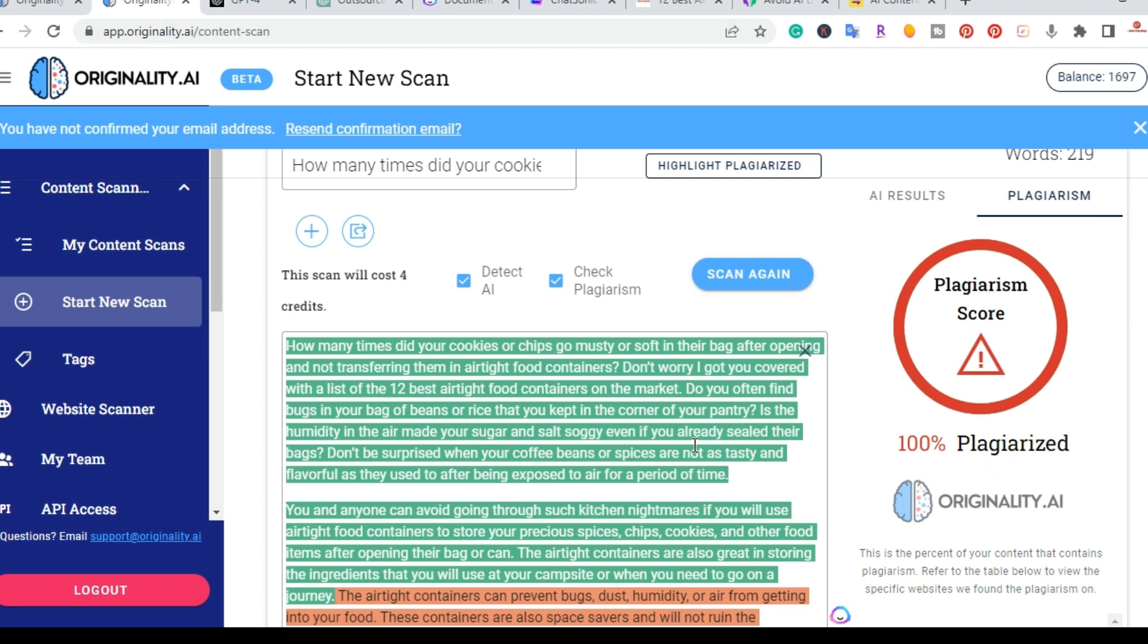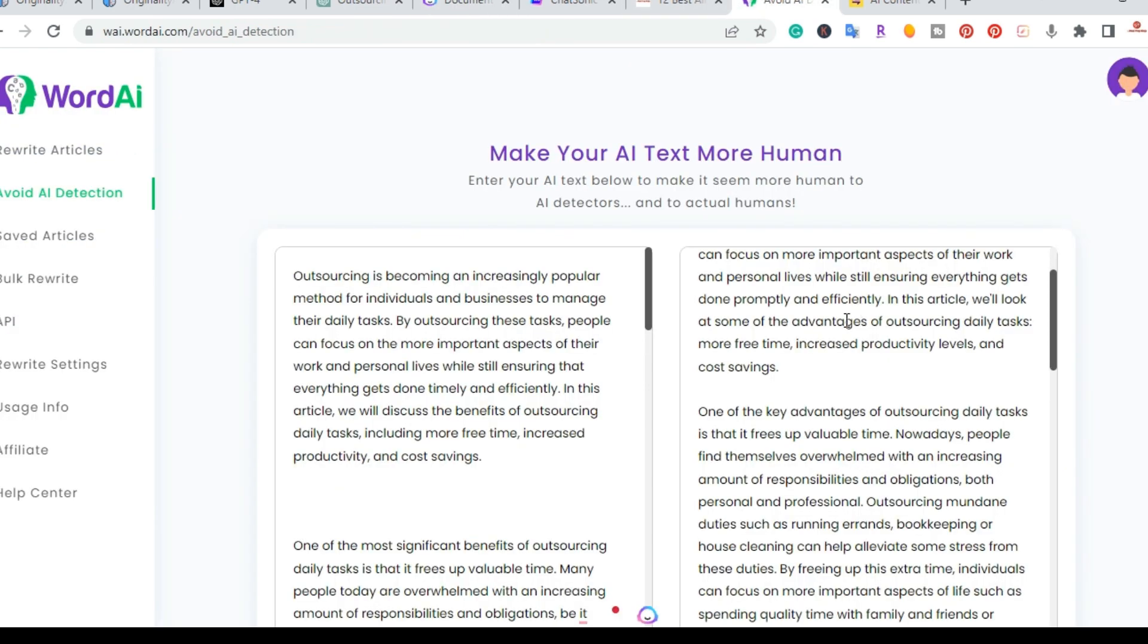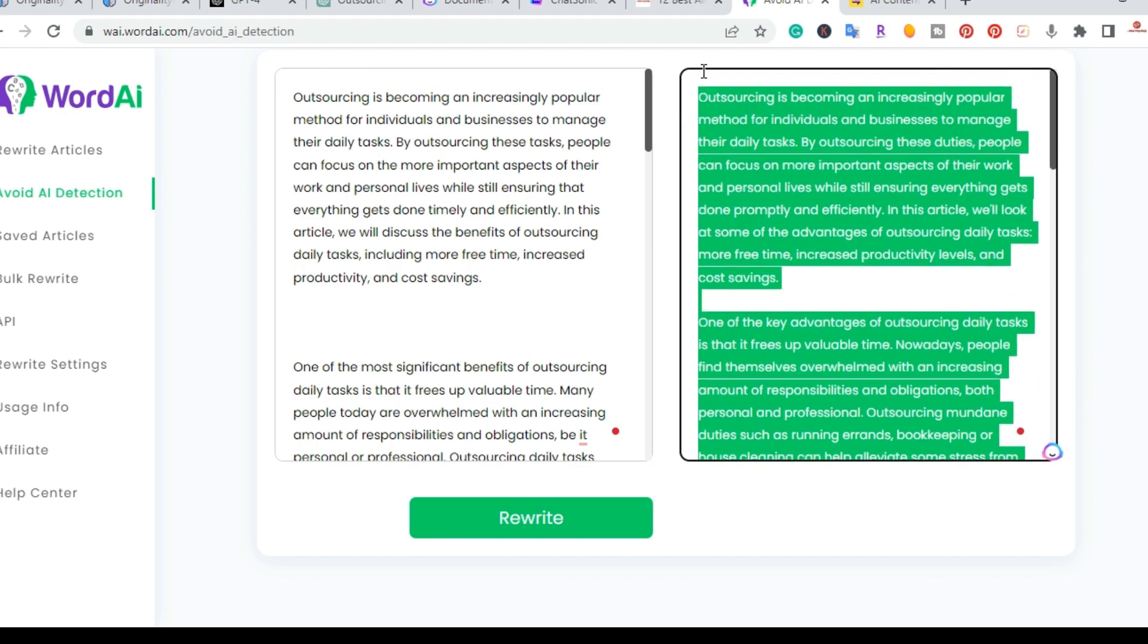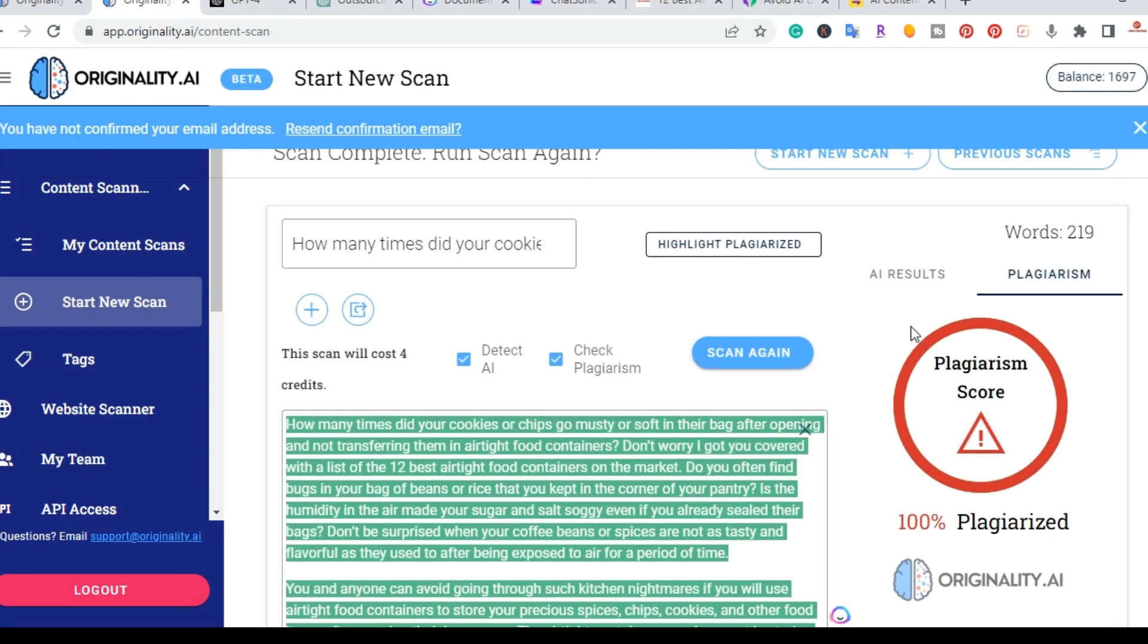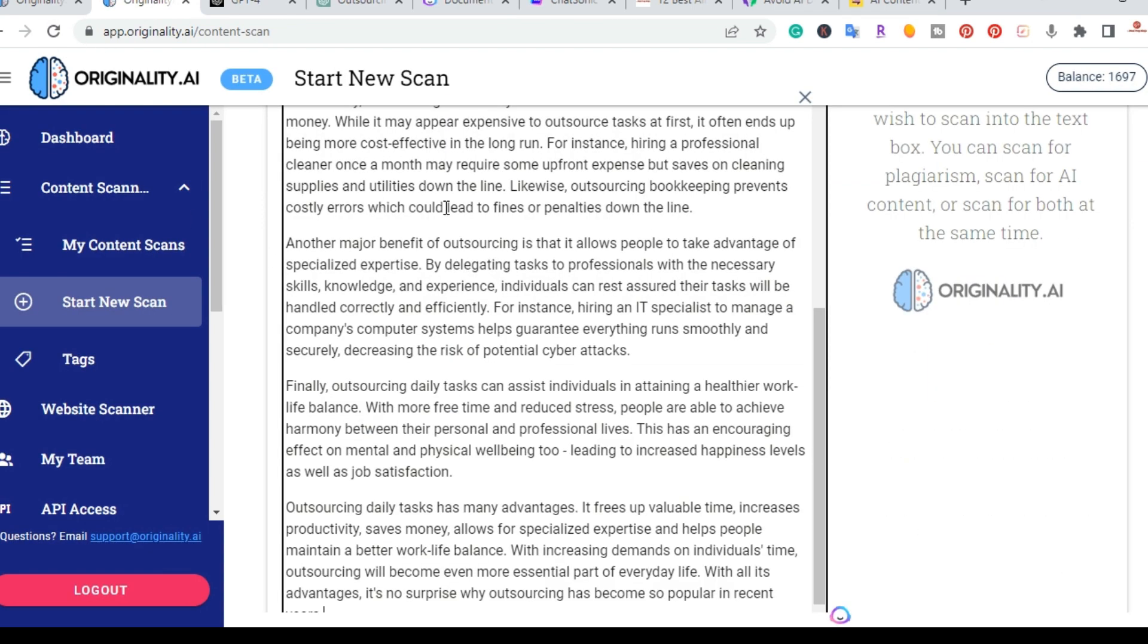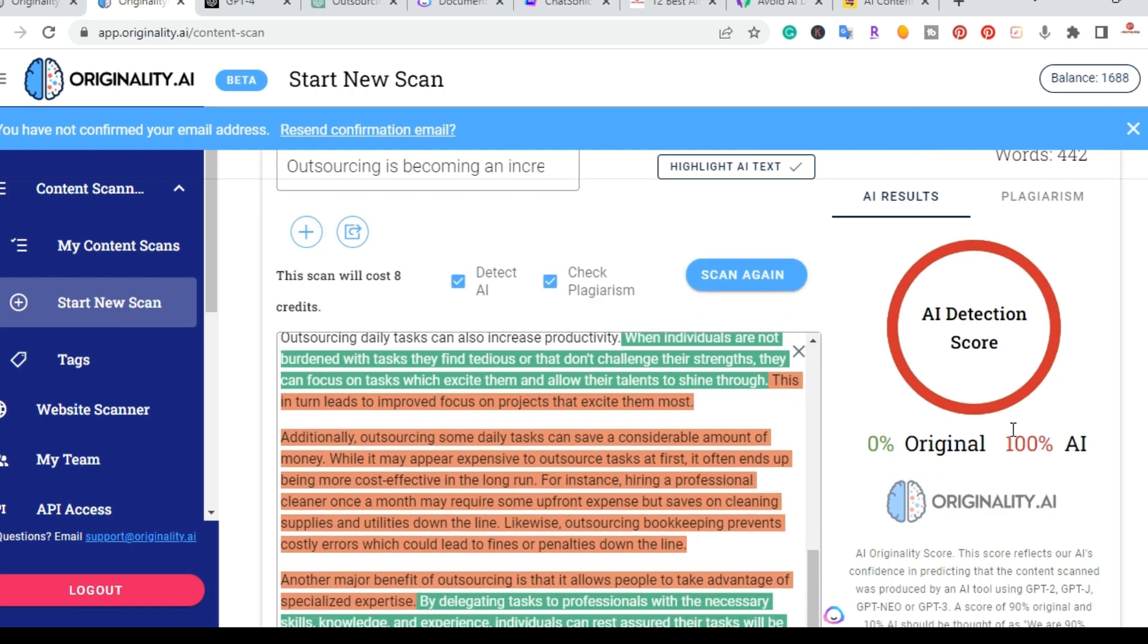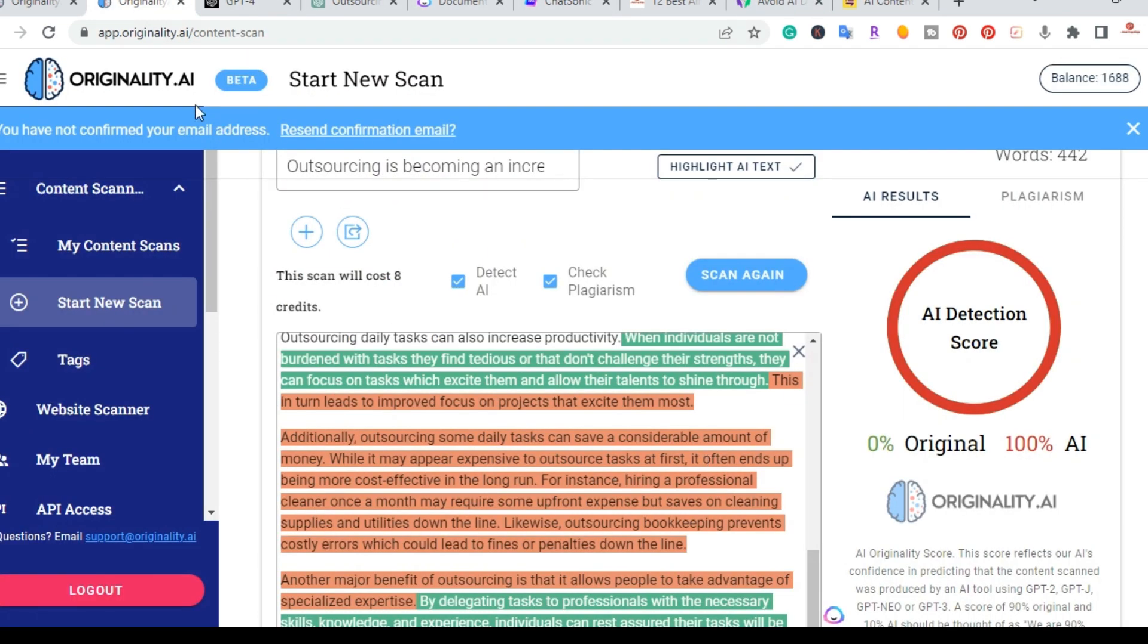And then the last tool that I actually want to test here, which is Word.ai. So last week I made a video and this was to avoid AI detection. So I went ahead and grabbed Jasper AI's content and I had it rewrite it so that it can pass AI detection. So the magic question now is, is this going to pass AI detection? Let me copy it, take it back to originality, and we're going to re-scan it. Okay, so I got 0% original, 100% AI. So the content that was rewritten by Word.ai to avoid AI detection, unfortunately, failed originality.ai's new update.